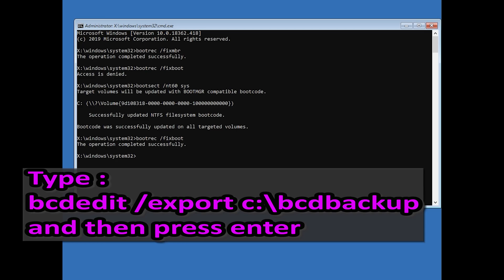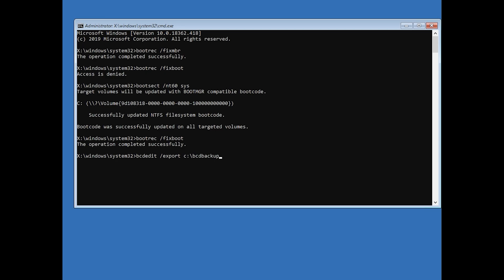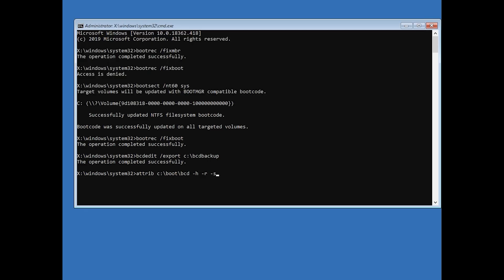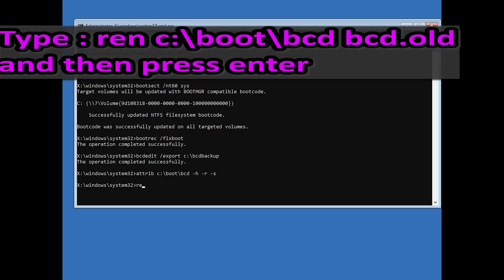Type bcdedit /export c:\boot\backup and then press Enter. Type attrib c:\boot\bcd -h -r -s and then press Enter. Type ren c:\boot\bcd bcd.old and then press Enter.